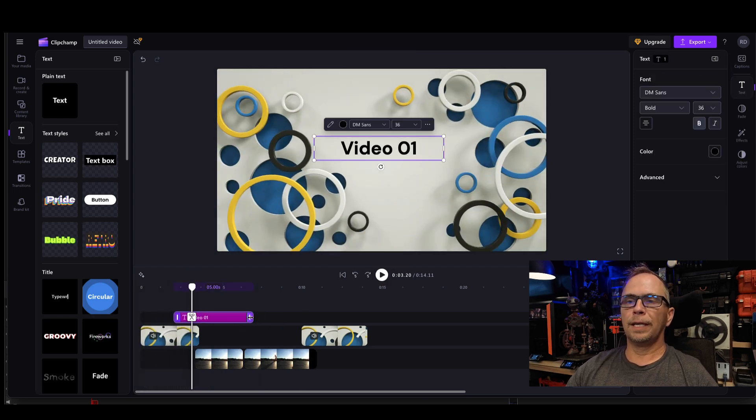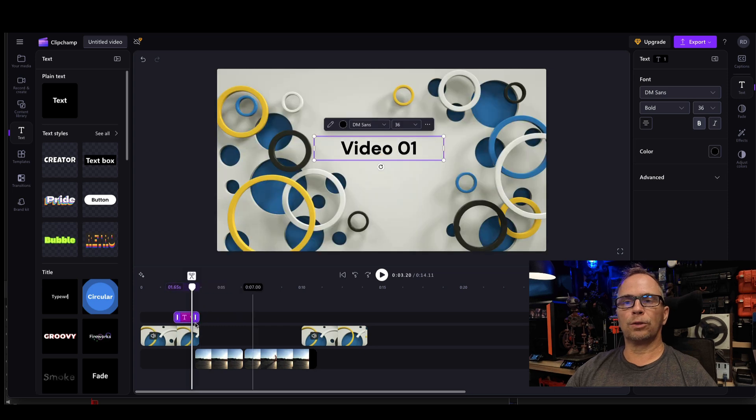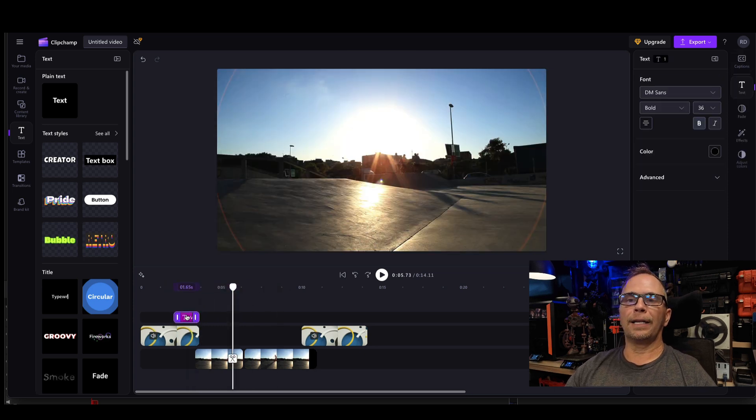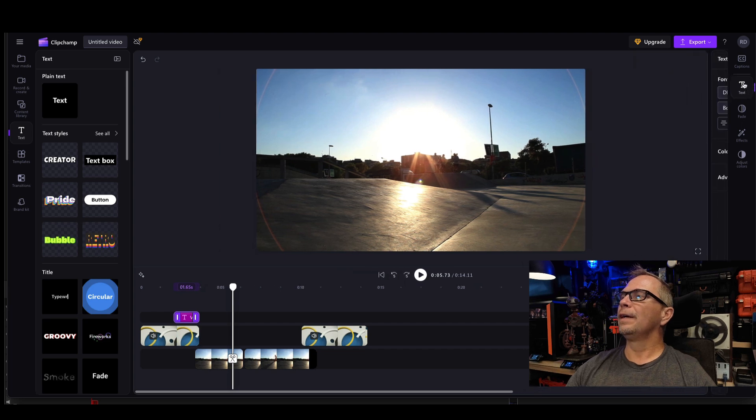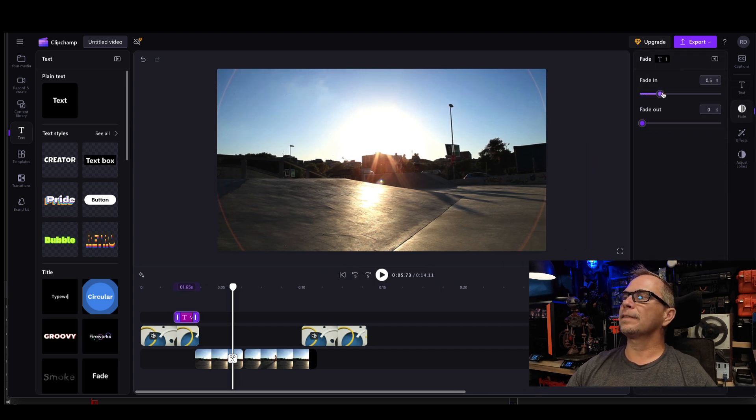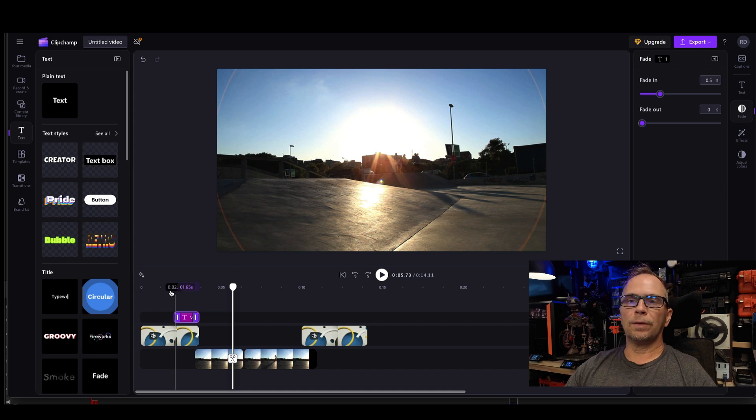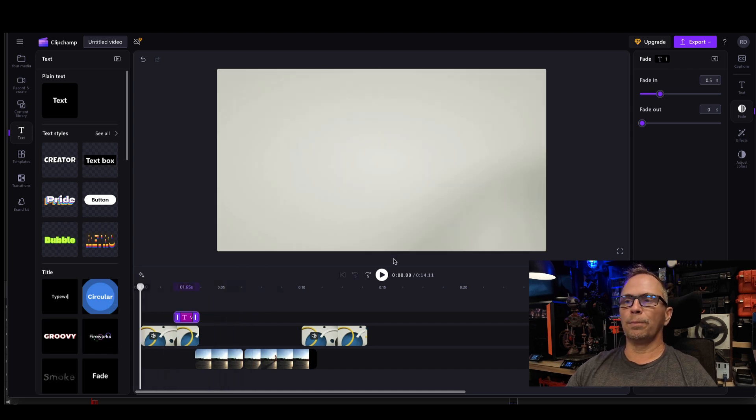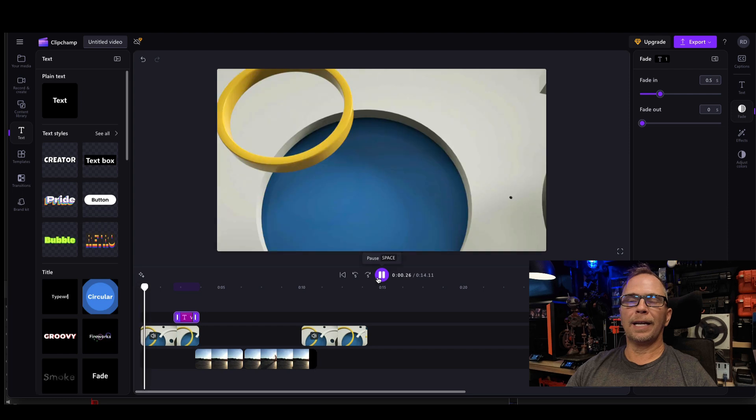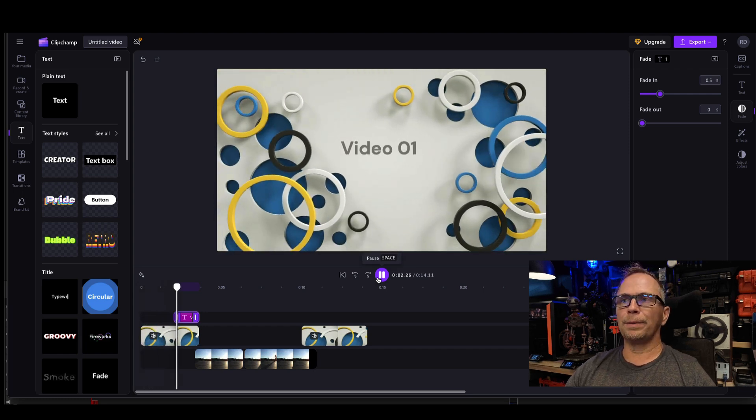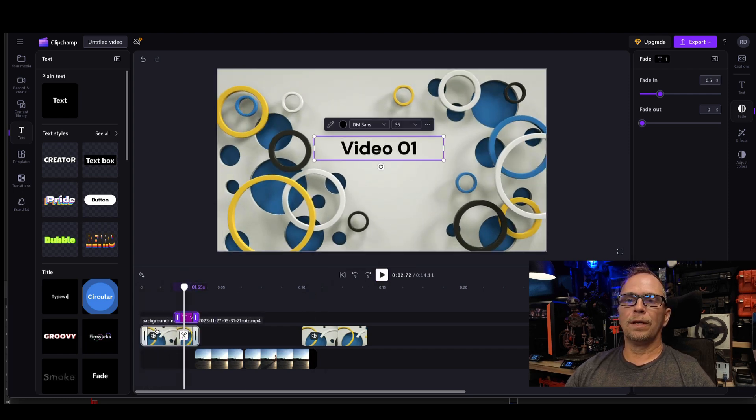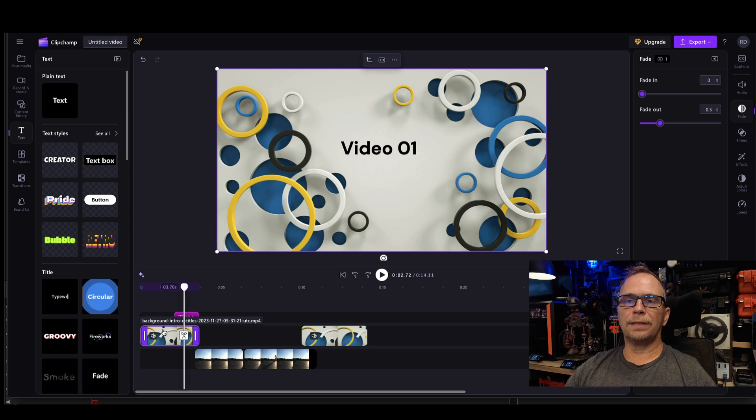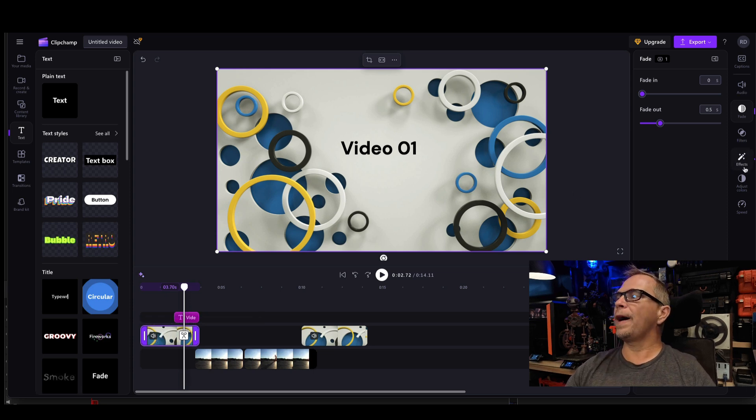And now I'm going to move my little trim markers back and forth, and I'm going to add a fade in for the text by selecting fade. And I'm going to go to 0.5 seconds. So now what happens is when I scrub my scrubber back and I play it, then what happens is it fades in nicely. So now if I selected this...